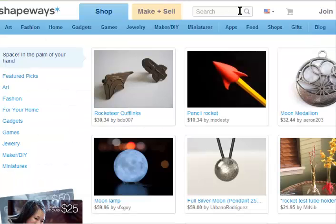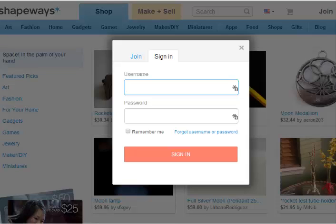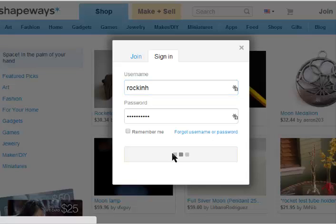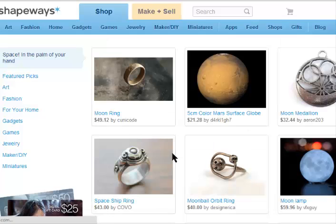Then go to shapeways.com. Log in to your free account. Once logged in, you want to click the tab Make and Sell in the upper middle of your screen.